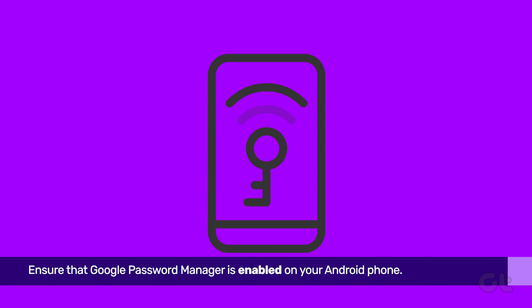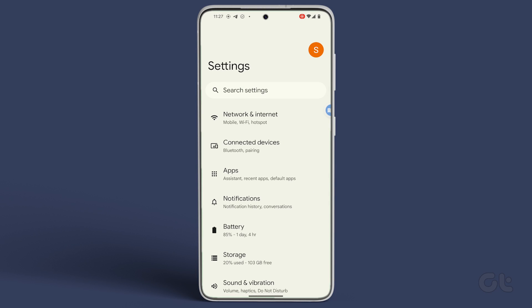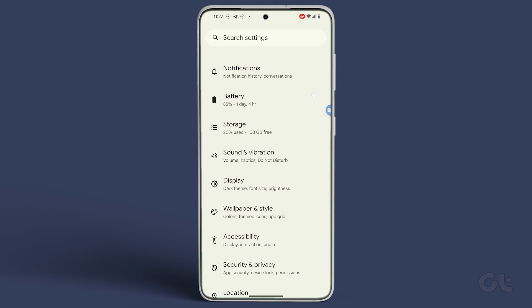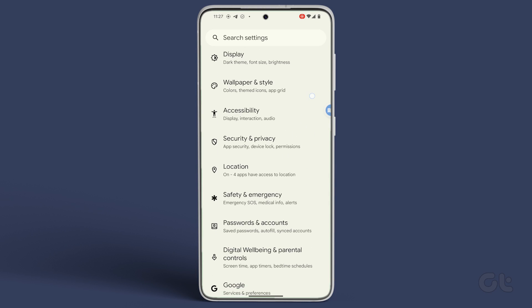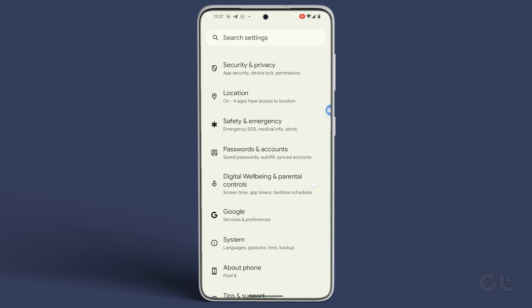To begin, ensure that Google Password Manager is enabled on your Android. Open the Settings app, scroll down and tap on Password and Accounts.